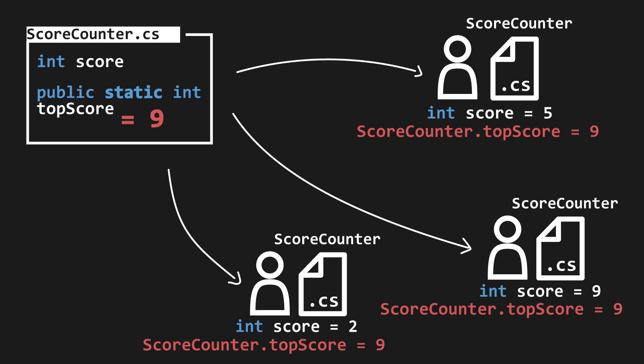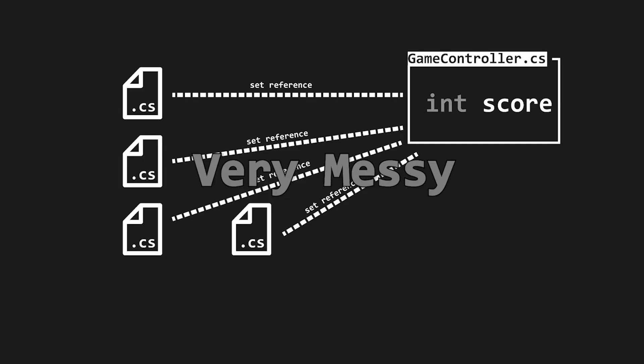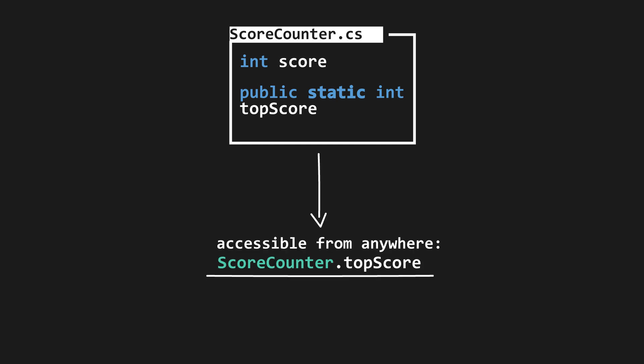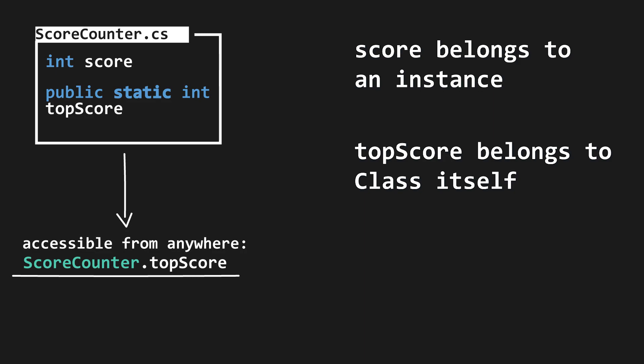This is because topScore static variable belongs to the class itself, rather than an instance of the class. Okay, cool. But what's this got to do with what a singleton is? Well, remember how we don't want to have loads of references. With a class that has a static property, such as static topScore, we can reference that static variable or method by doing scoreCounter.topScore from anywhere in the project, since those properties belong to the class, not an instance of the class.